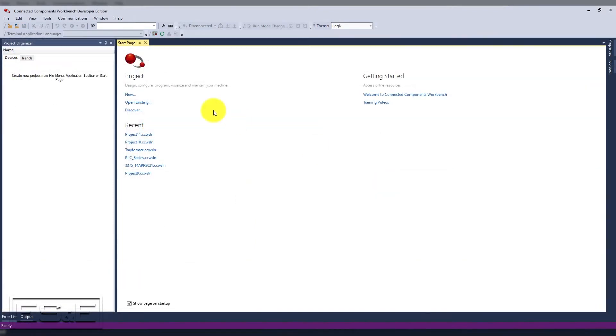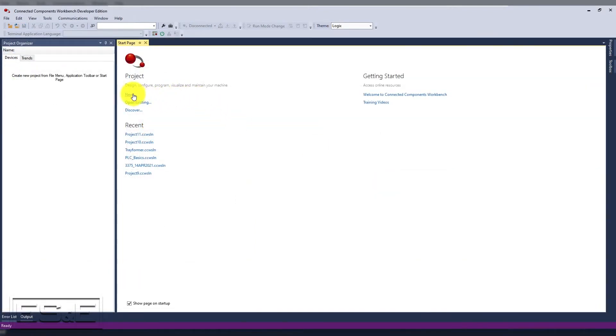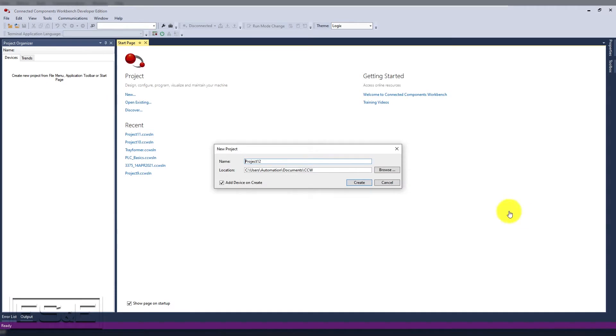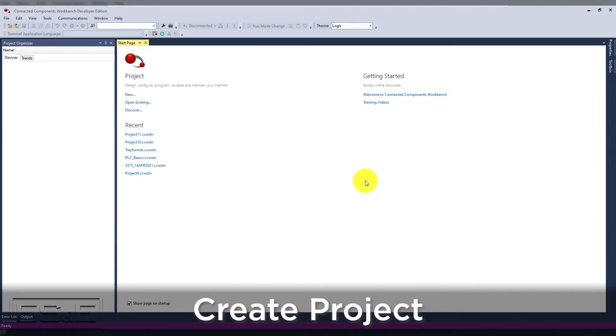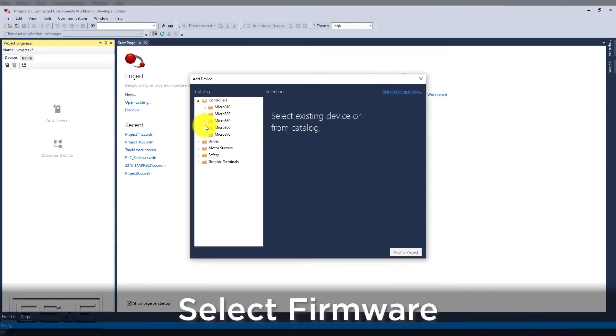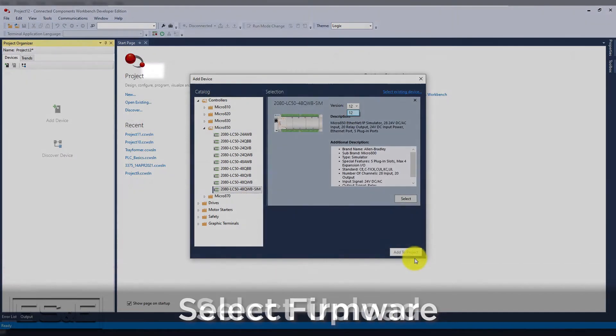Uploading without a project backup can be done in one of two methods. One, you can create the controller and give it the firmware you believe is in the controller, and then select Upload from the home page. If you use this method, it will upload everything including comments and alias names.